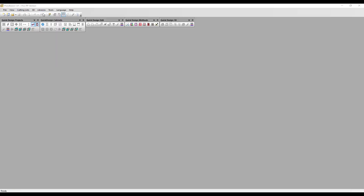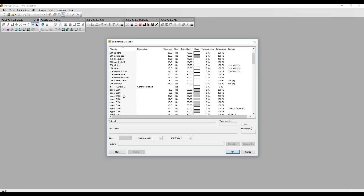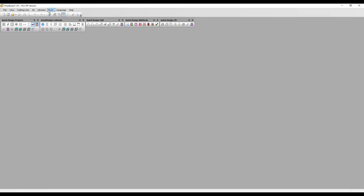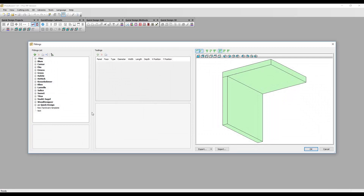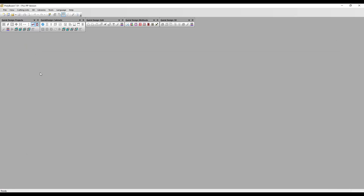Here I have opened Polyboard 7, which has been installed with the new Quick Design 7 libraries that don't contain the elements I had set up in Polyboard 6. If I look at my panel libraries there is no compact material, and if I look at my hardware fitting libraries there is no hinge. So how do I add these elements from Polyboard 6 libraries to my new Polyboard 7 libraries?